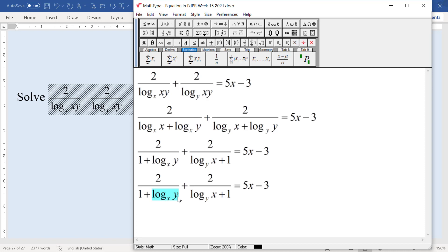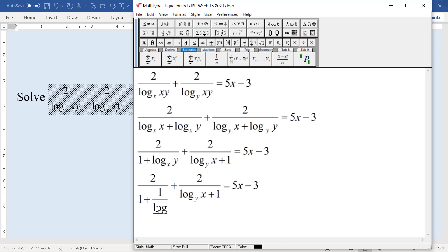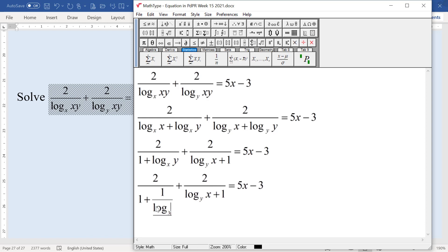We make this one become the same as log y. We are going to get one over this one, so you get one over this one. This one becomes log — same as log y. So you get log y x, and you get the same thing.